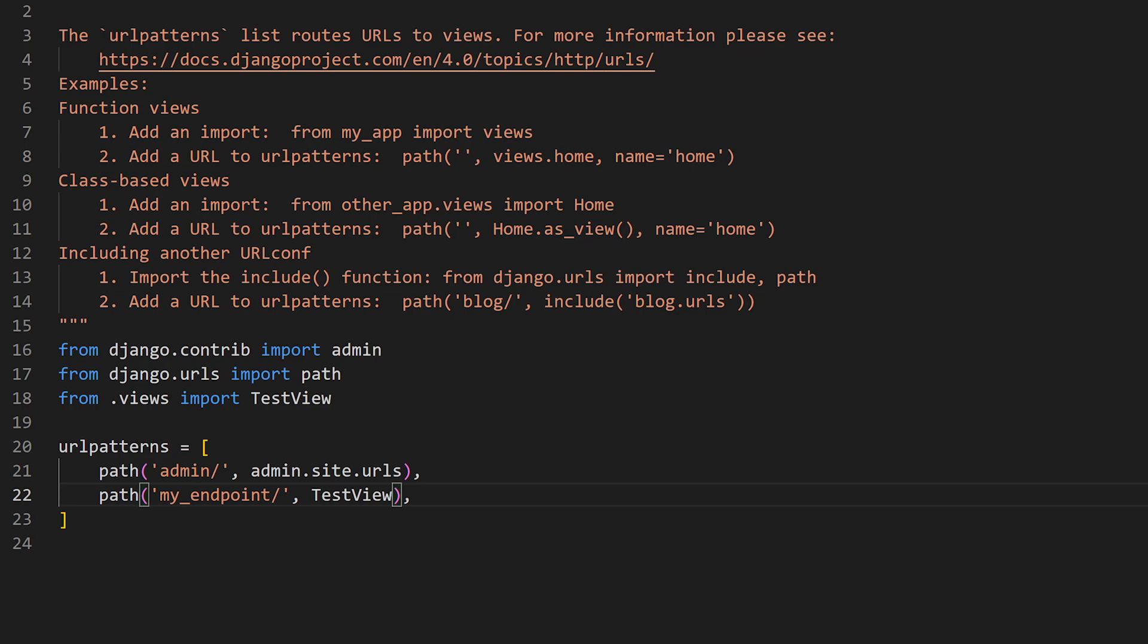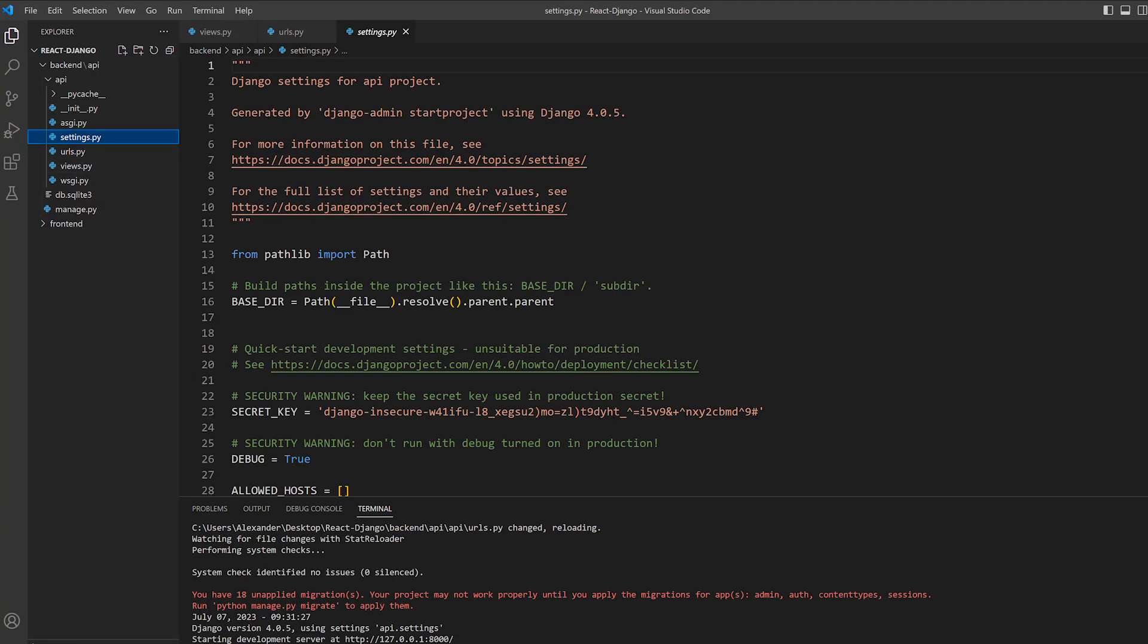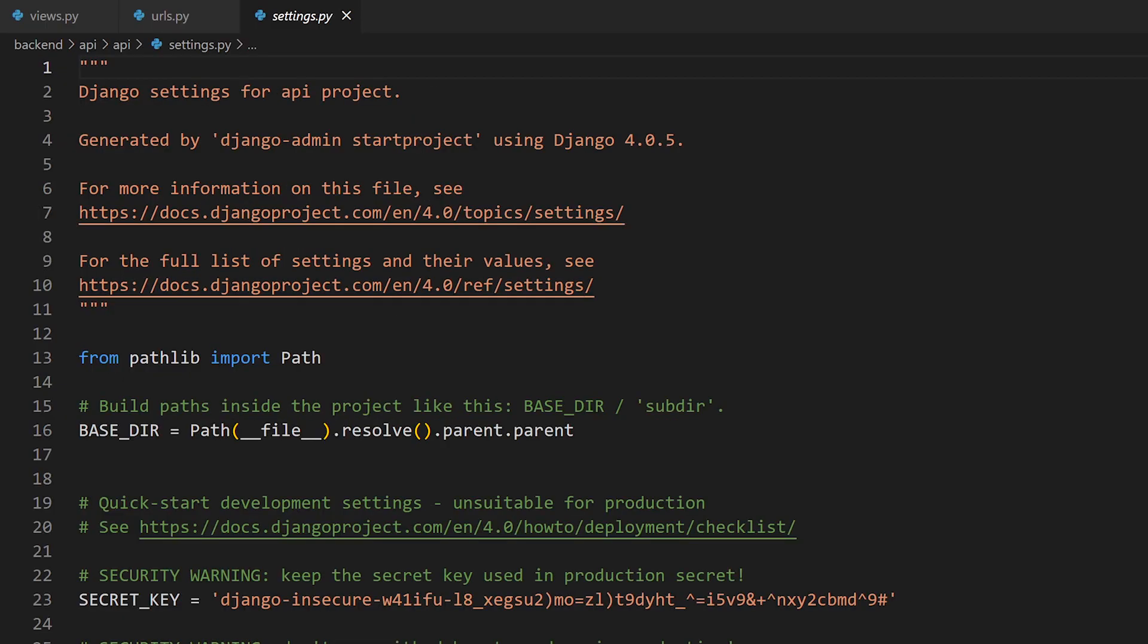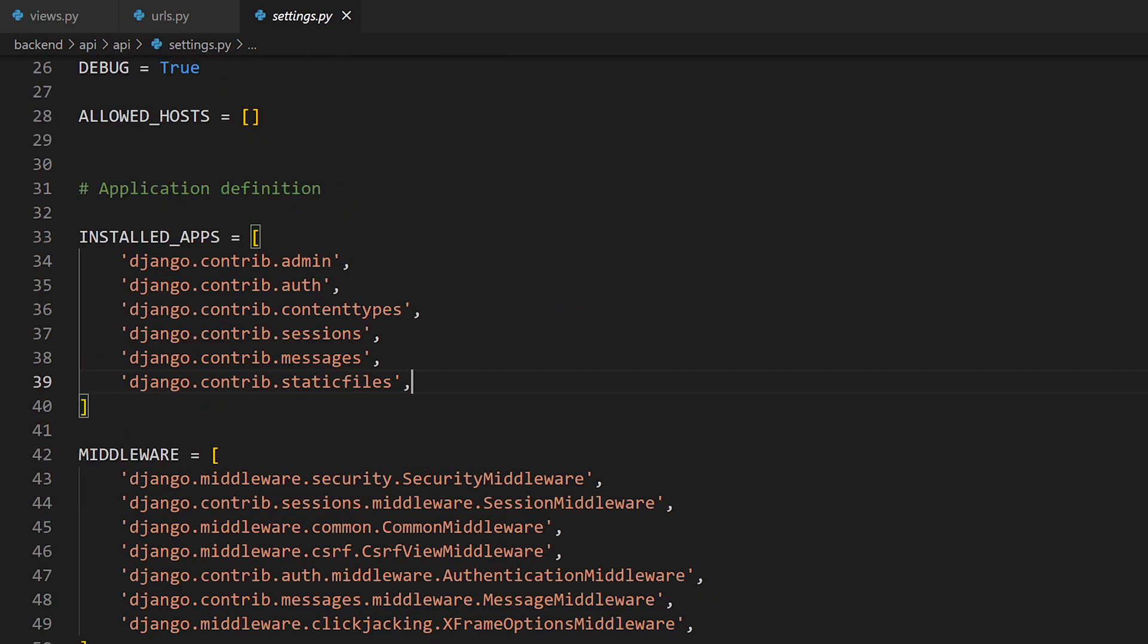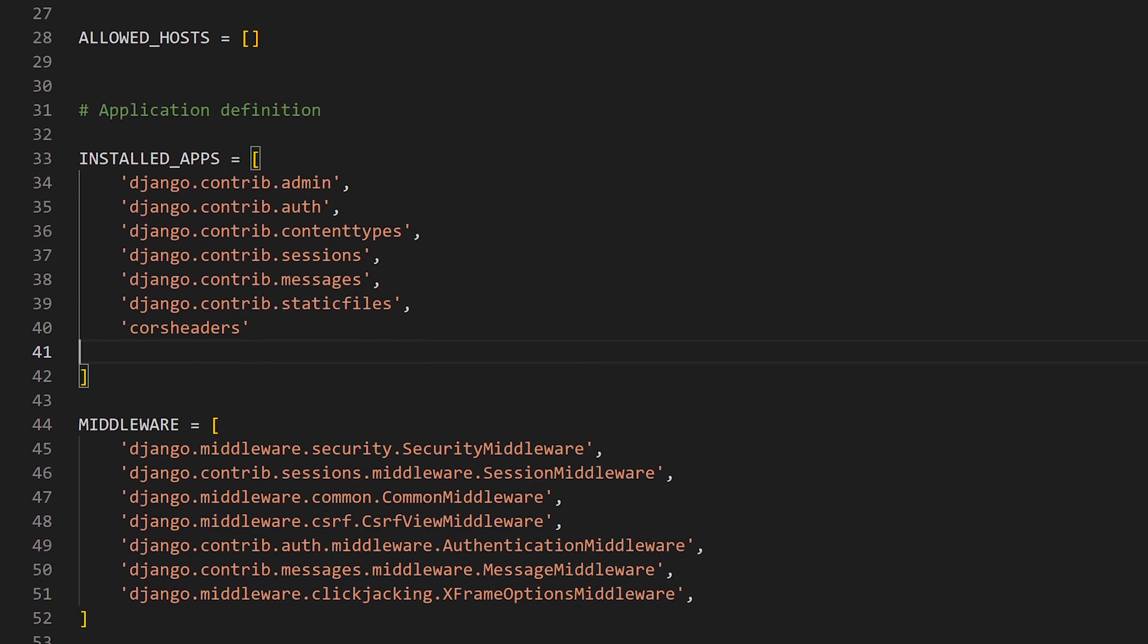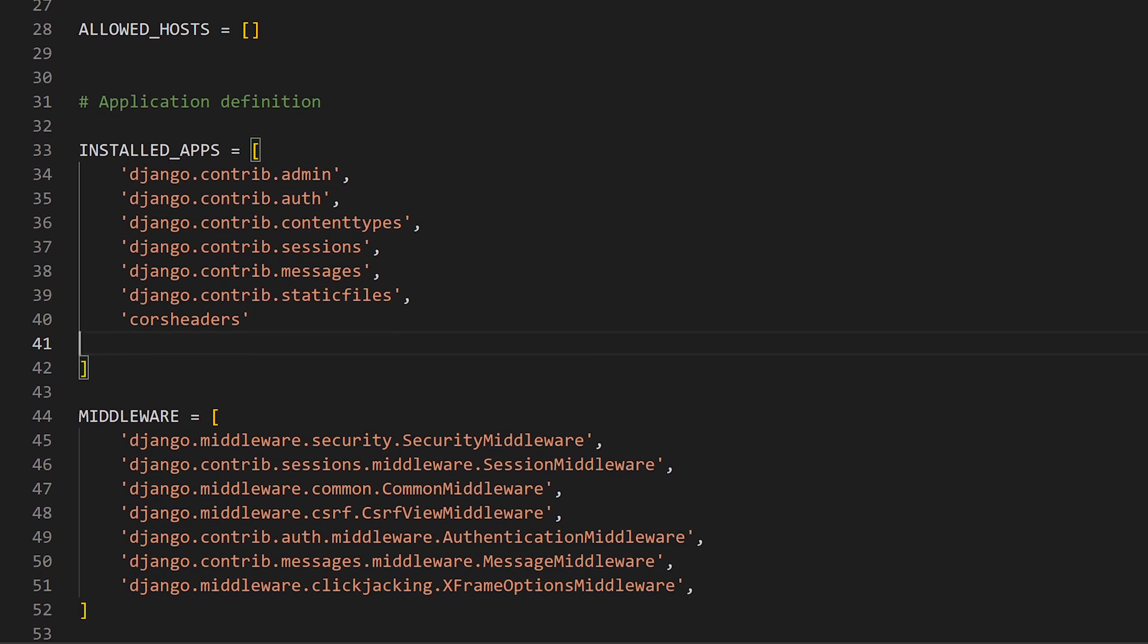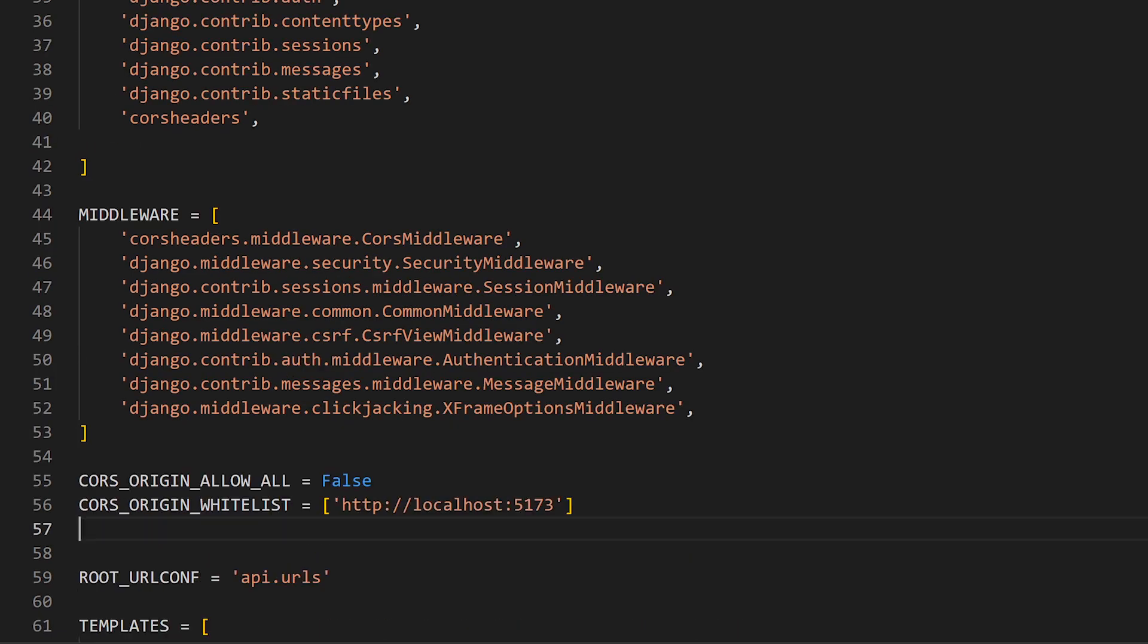Now, just some admin stuff. We need to go to settings.py and make some changes. First, we'll add CORS headers to our installed apps. Then we'll add CORS headers.middleware.CORS middleware to our middleware list. Make sure you add it at the top or you run the risk of it not working properly. Then we'll set CORS origin allow all to false and add our React application's address to the whitelist. Now there should be no cross-origin request issues when making our requests from React.